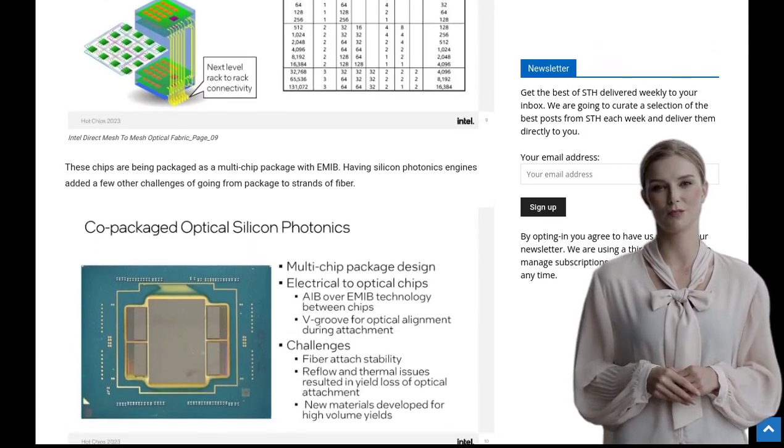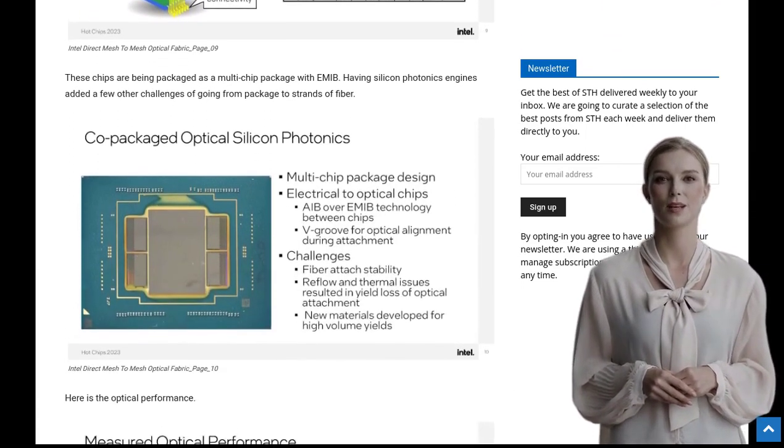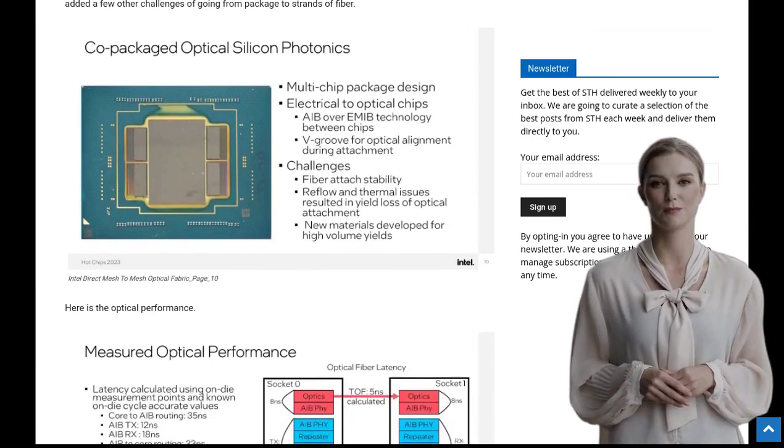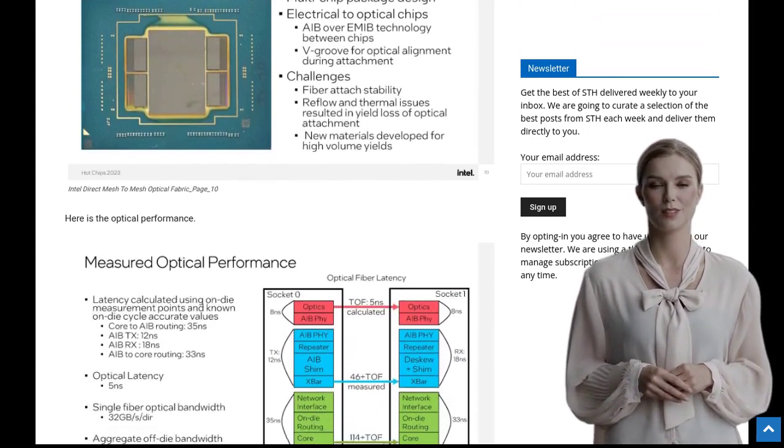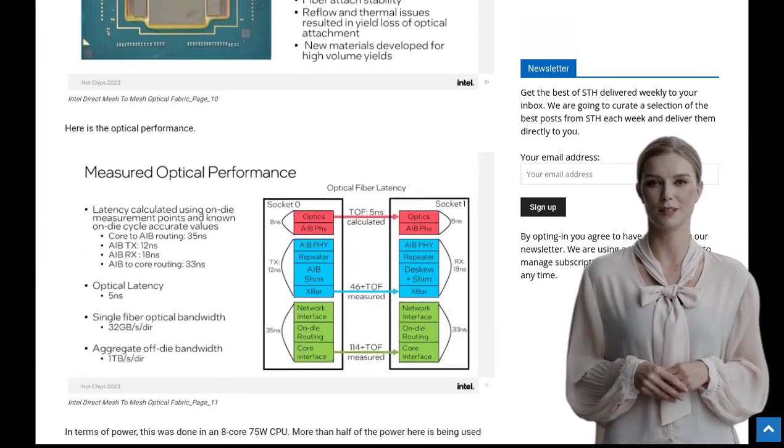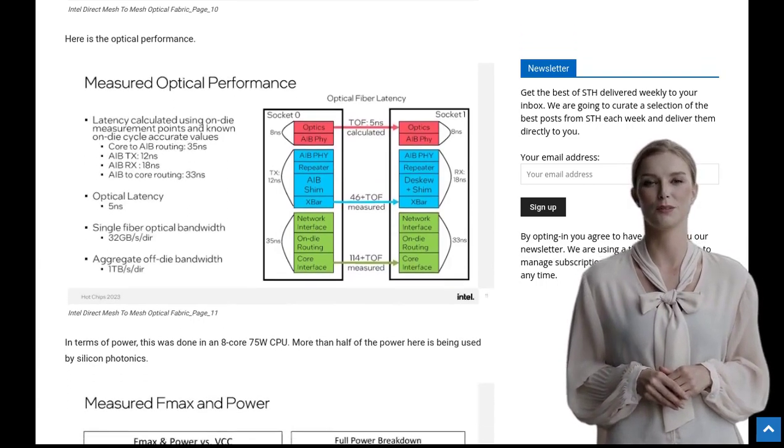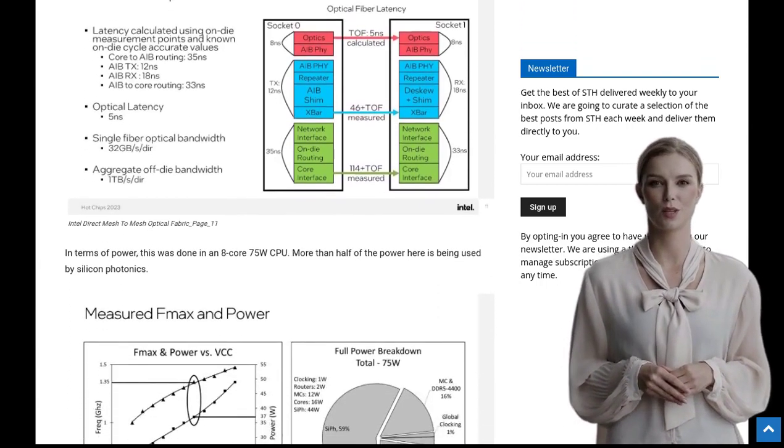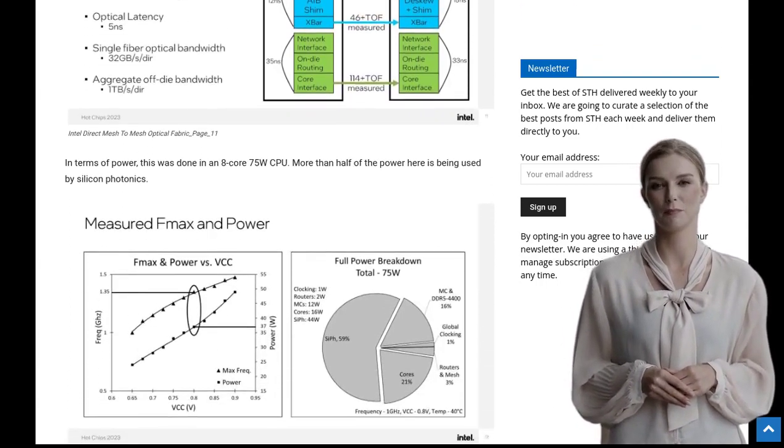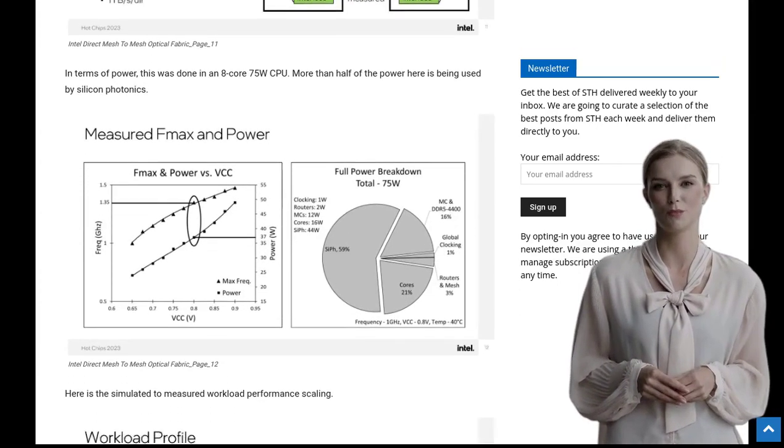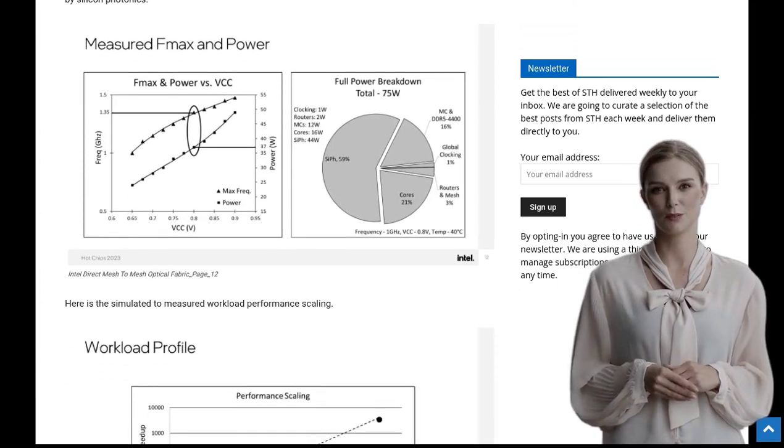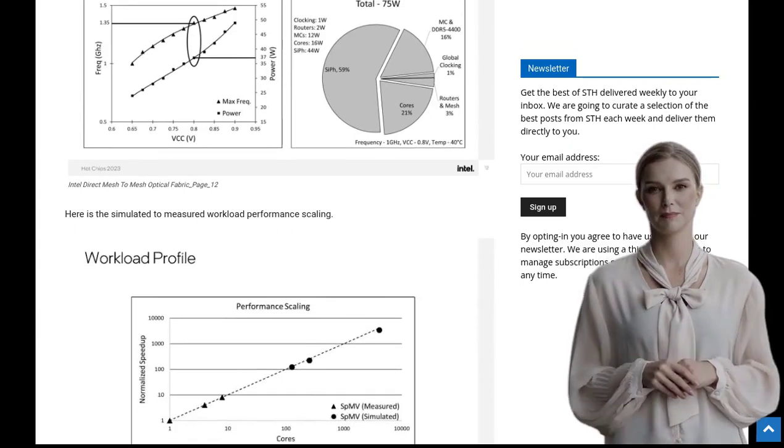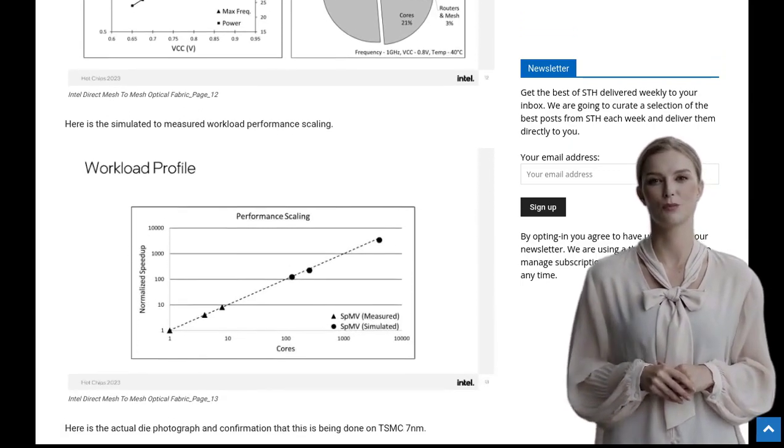Impressive, right? But what are people saying about this new processor? The comments on the post have been buzzing with excitement. Some are discussing the challenges of designing code for barrel processors, which are a type of architecture used in this chip. Others are highlighting the potential advantages of barrel processors for certain tasks, as they can offer improved performance in specific scenarios.